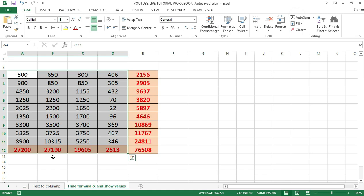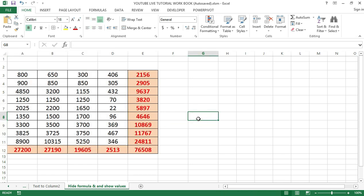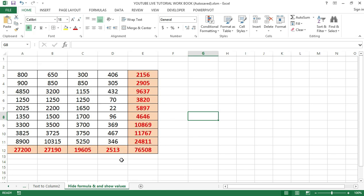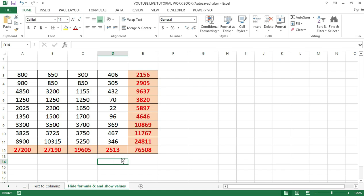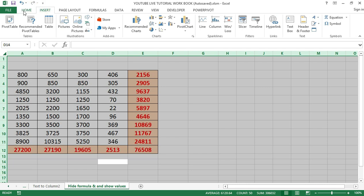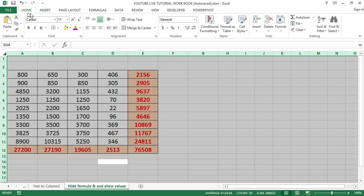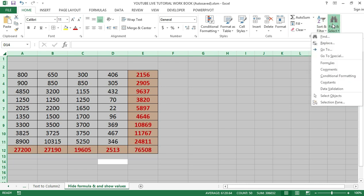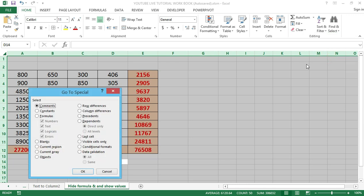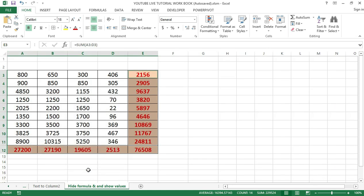Now let's delve into the steps to hide formulas in Excel. The first step is to select all the cells in the worksheet. Press Ctrl+A. Go to the Home tab at the far left, navigate to the Editing group, then click on Find and Select. From the dropdown, select Go To Special. In the Go To Special dialog box, select the Formulas option, then click OK.